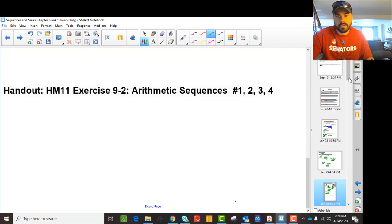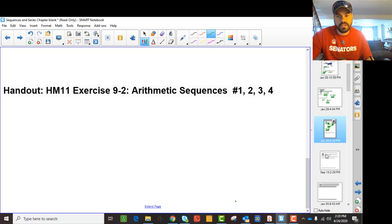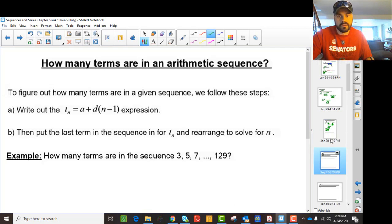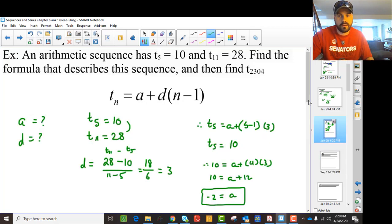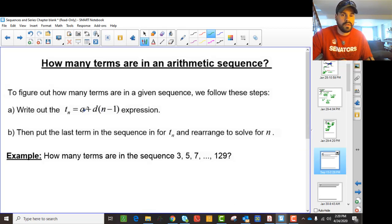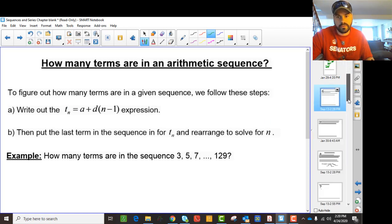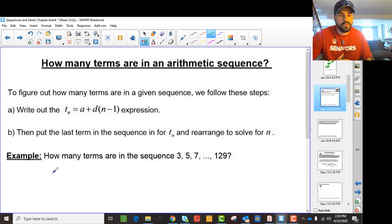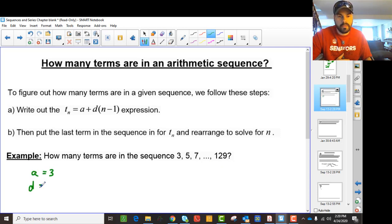So you can work on those sequences. The next thing it wants to know — the last thing you really have to do — is figure out how many terms are in an arithmetic sequence. It says: how many terms are there in 3, 5, 7, 9, ..., 129? First, you notice that A is 3 and the common difference D is 2, because you're adding 2 each time.